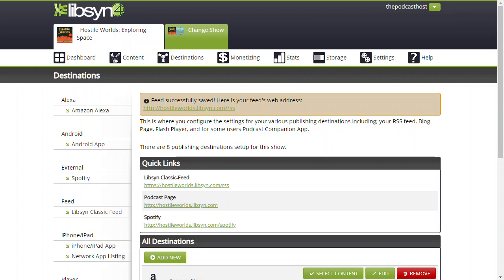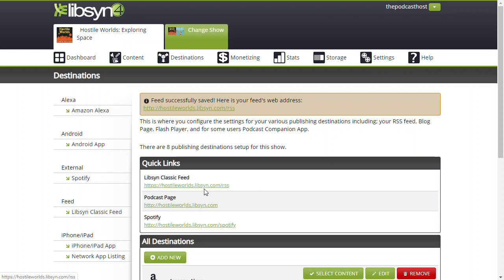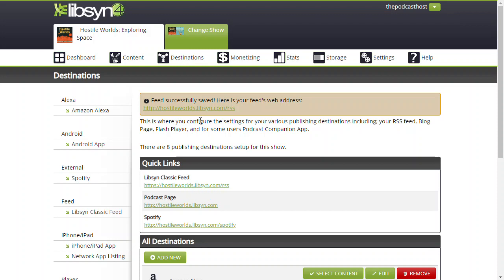the Libsyn RSS feed at hostileworlds.libsyn.com, they'll be redirected automatically to the new one on Captivate or wherever you're redirecting to. And they'll update their own records.